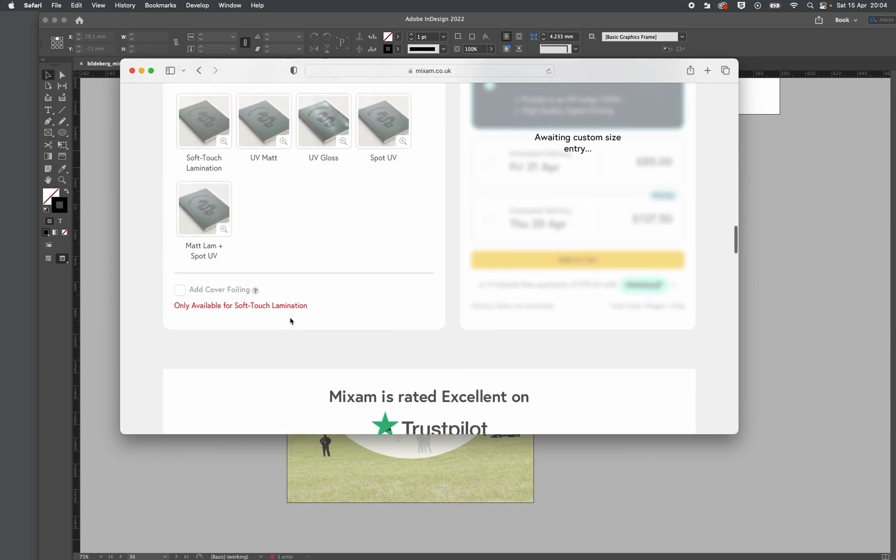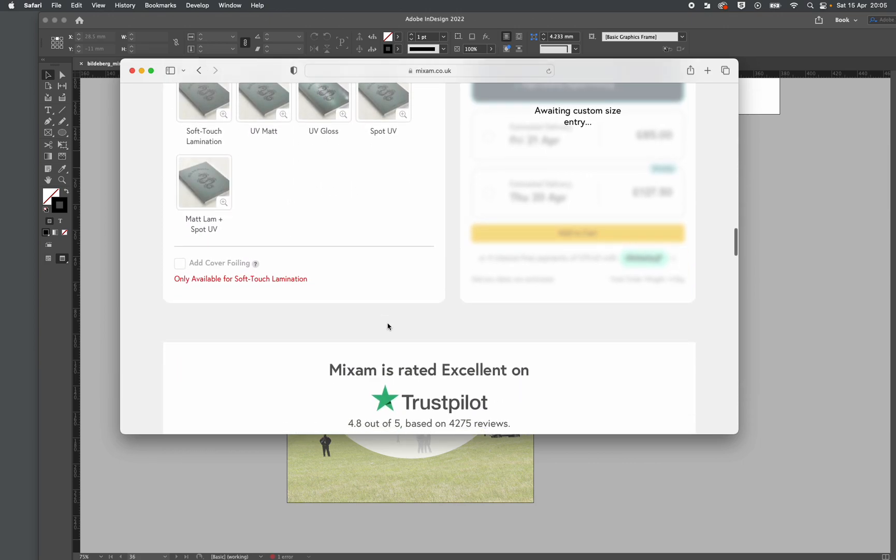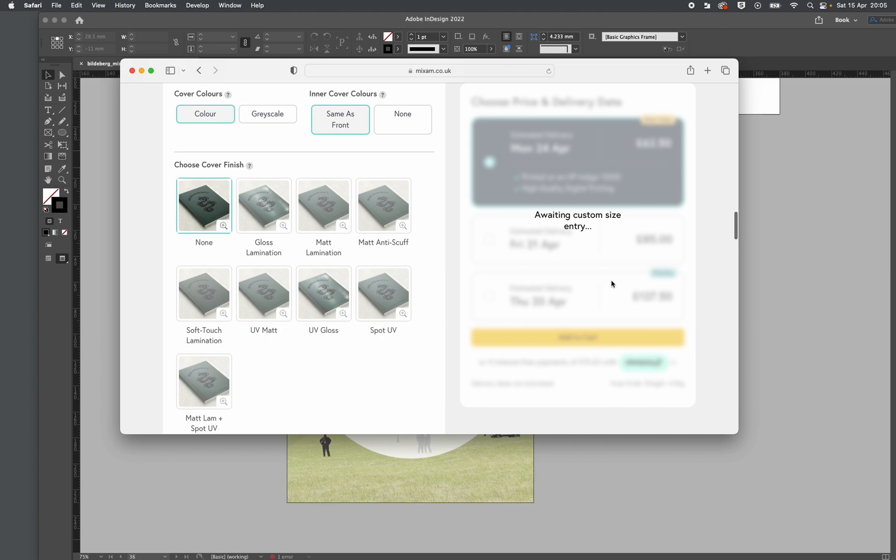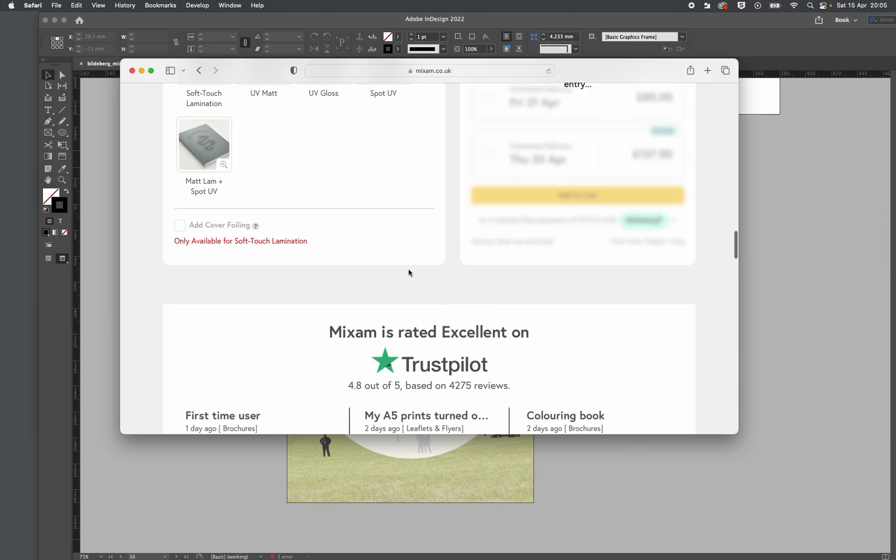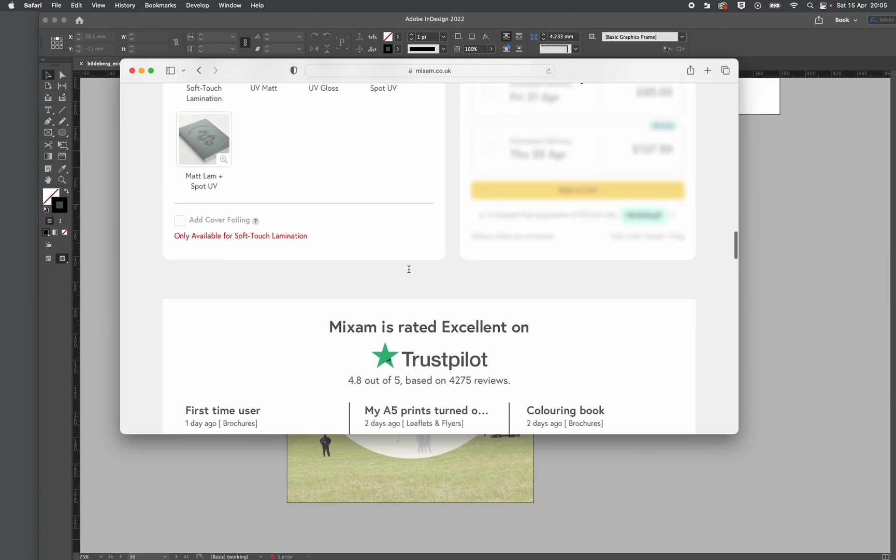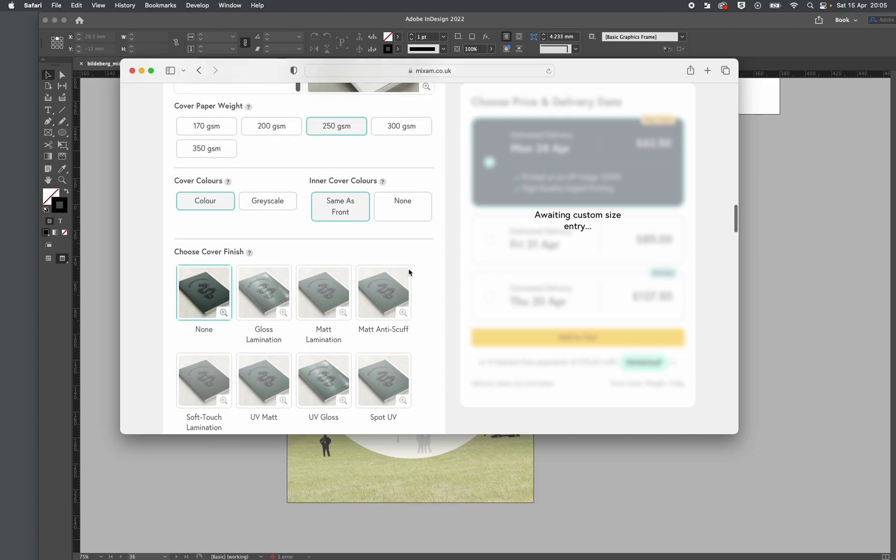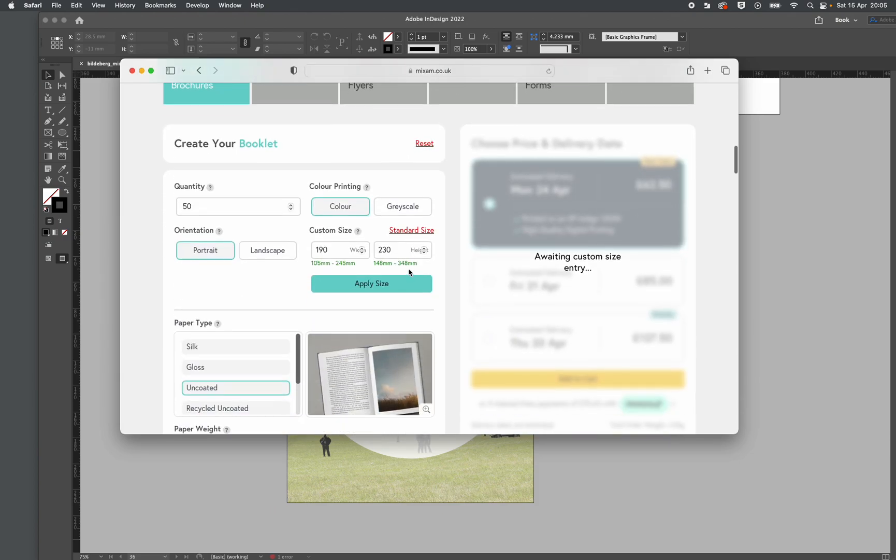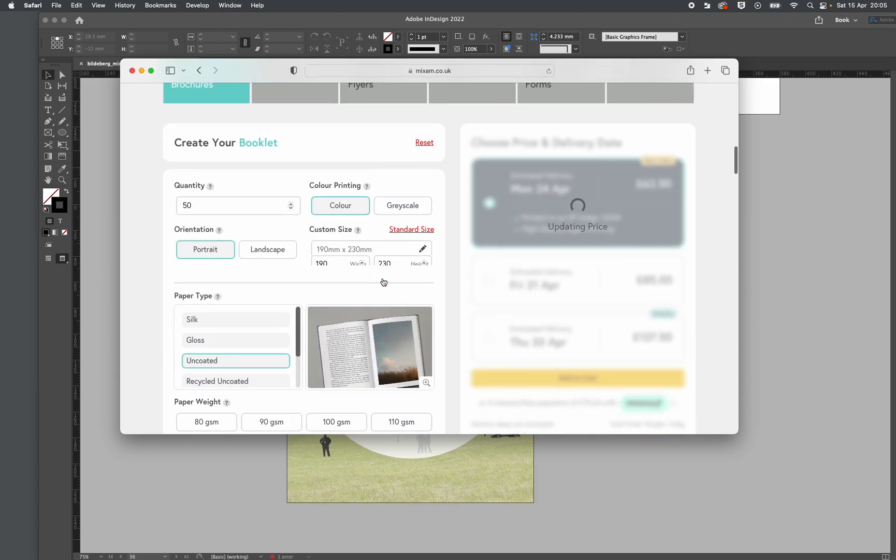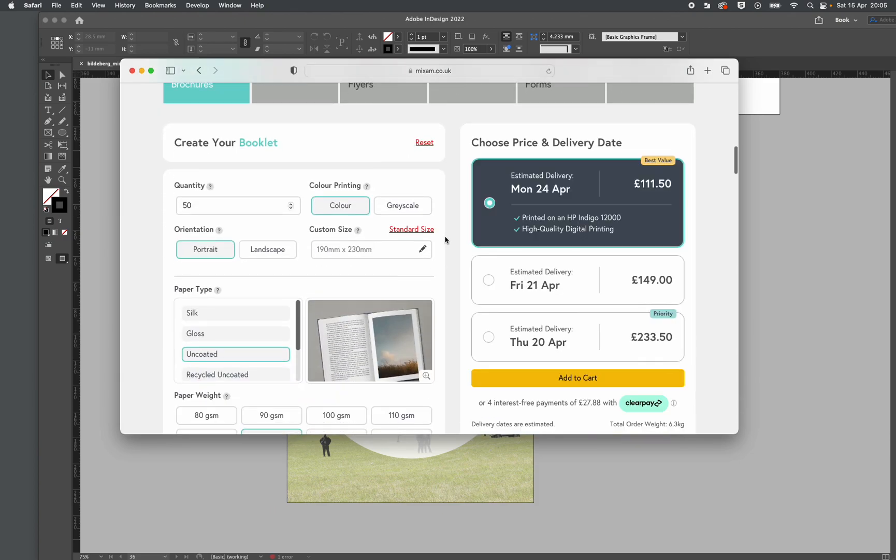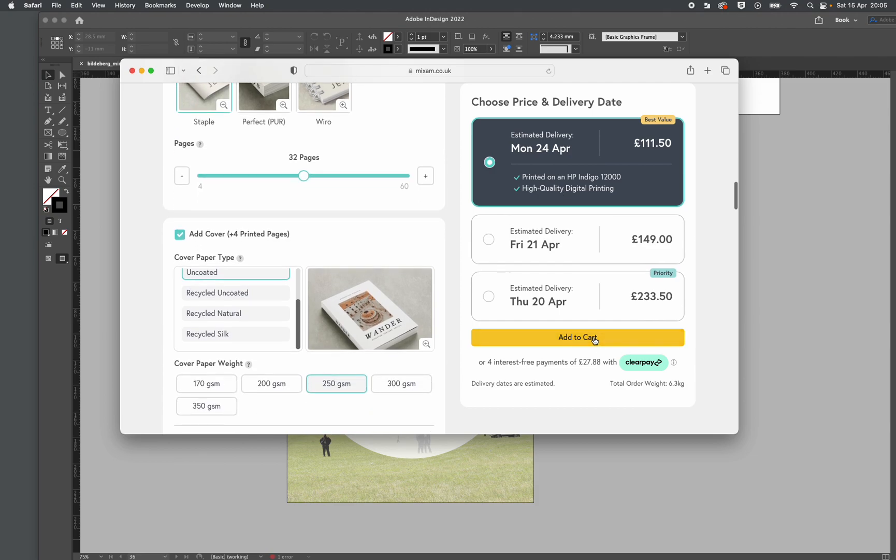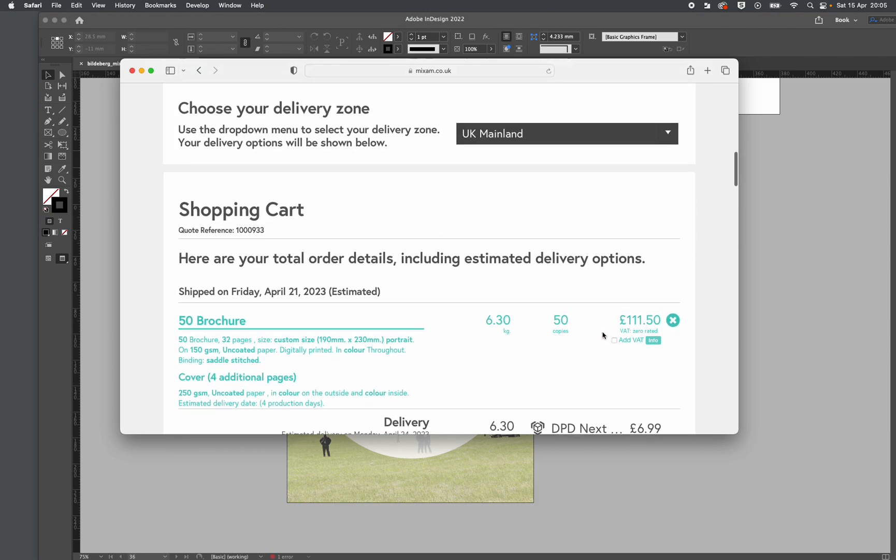Oops, I didn't click apply. There we go. Done. 115 quid delivered in like nine days—that's pretty quick. So I'll add to cart and off we go.